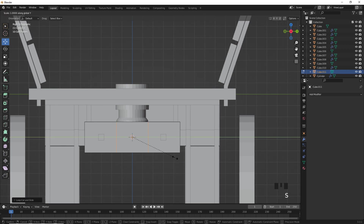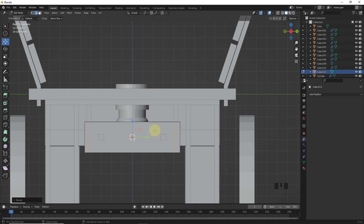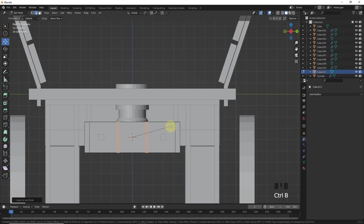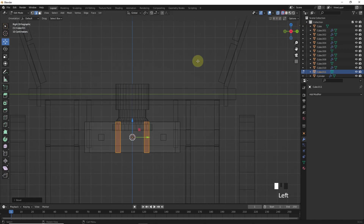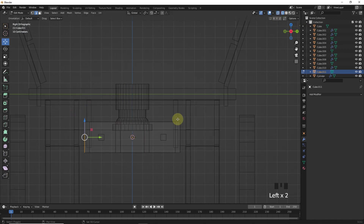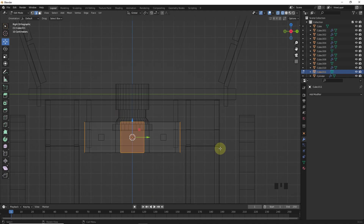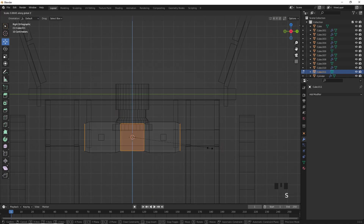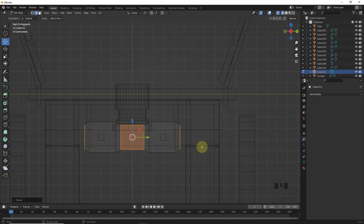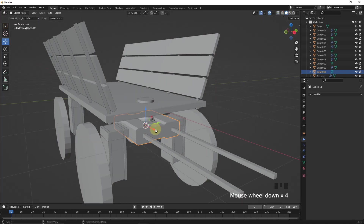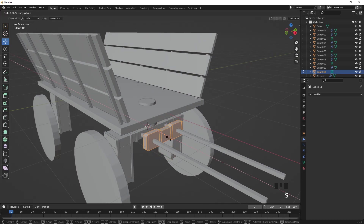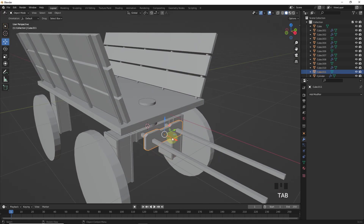Let's add two loop cuts by pressing Ctrl+R and scrolling the mouse wheel. Scale both edges in Y axis around here. Add two more loop cuts, then press Ctrl+B to make segments like this. Now select these edges and scale them in the Z axis.